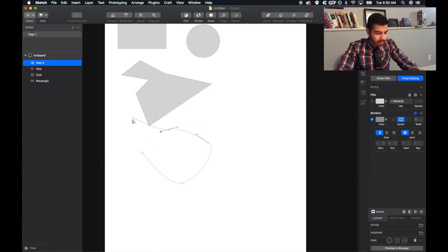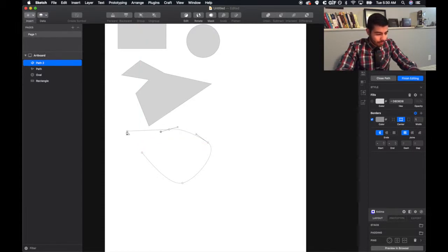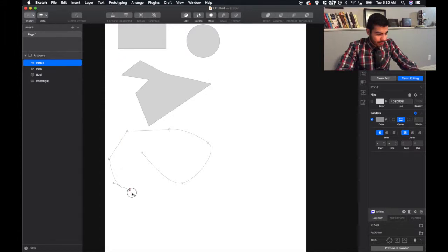Press the command key and you're going to get straight lines again.